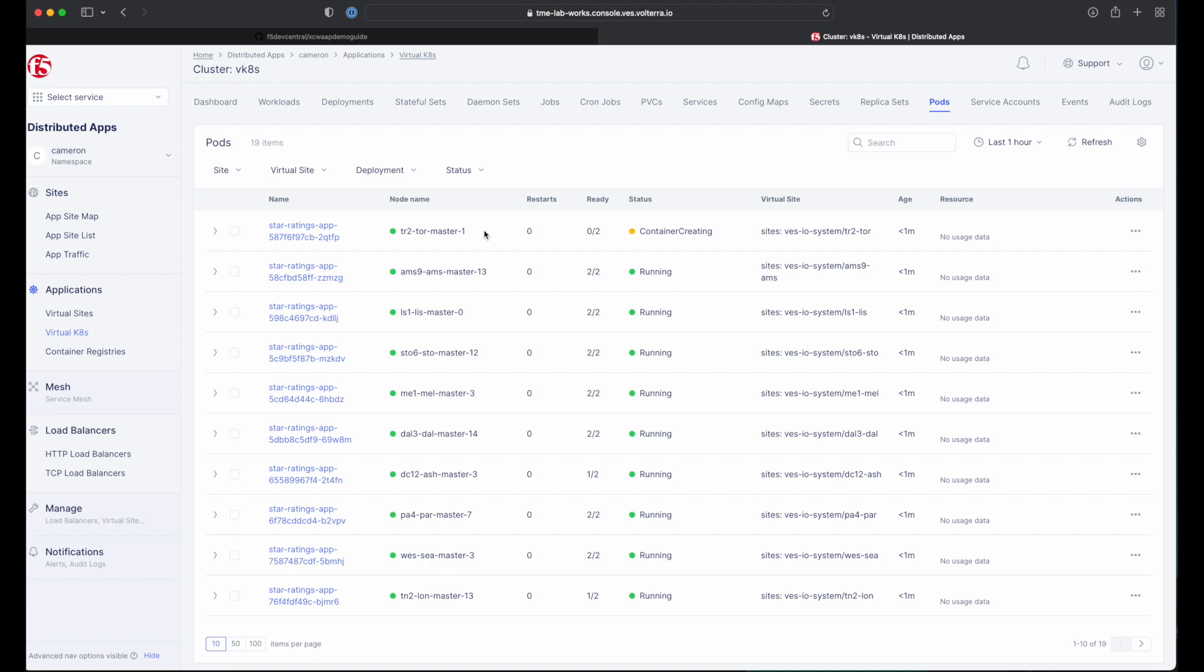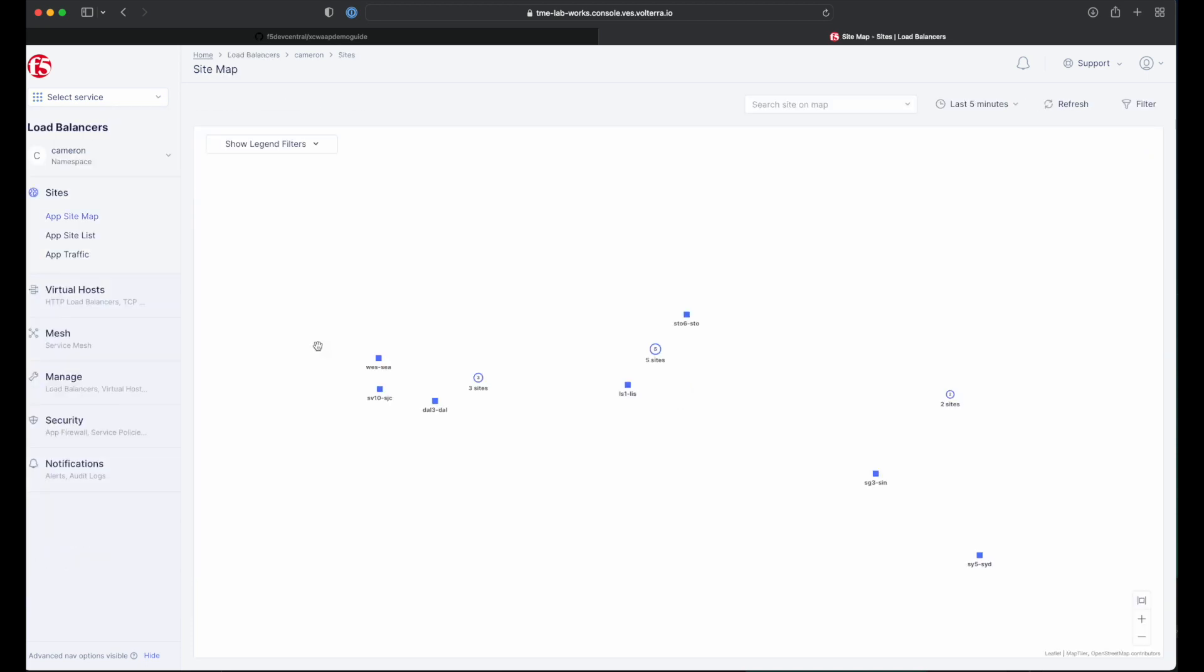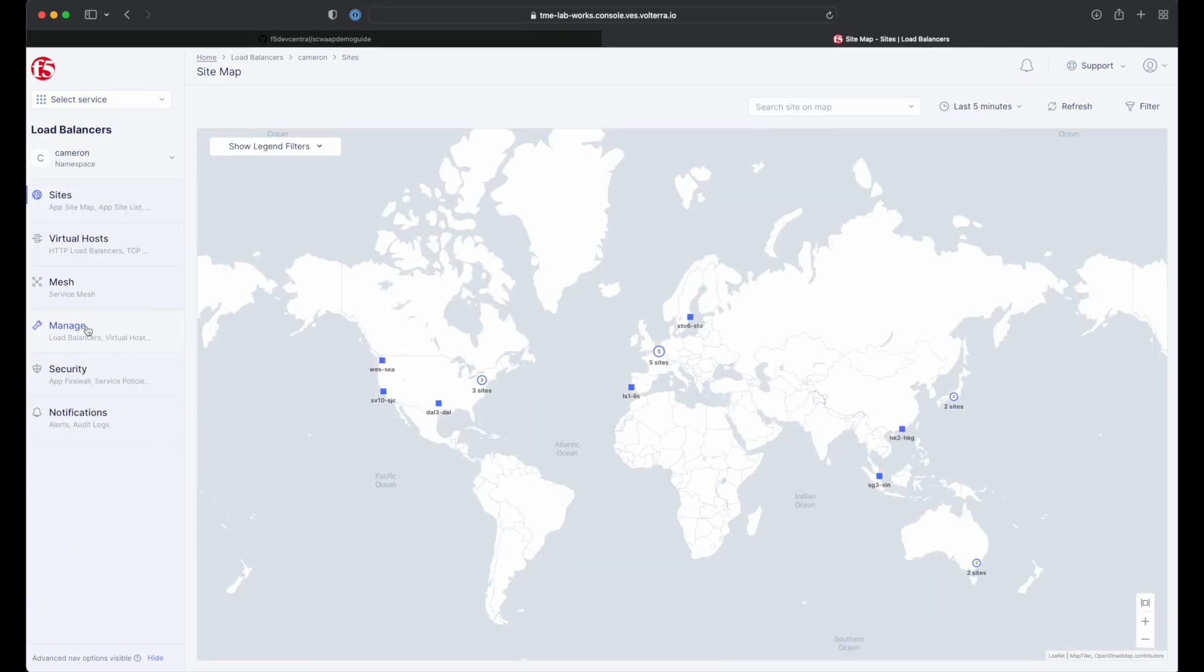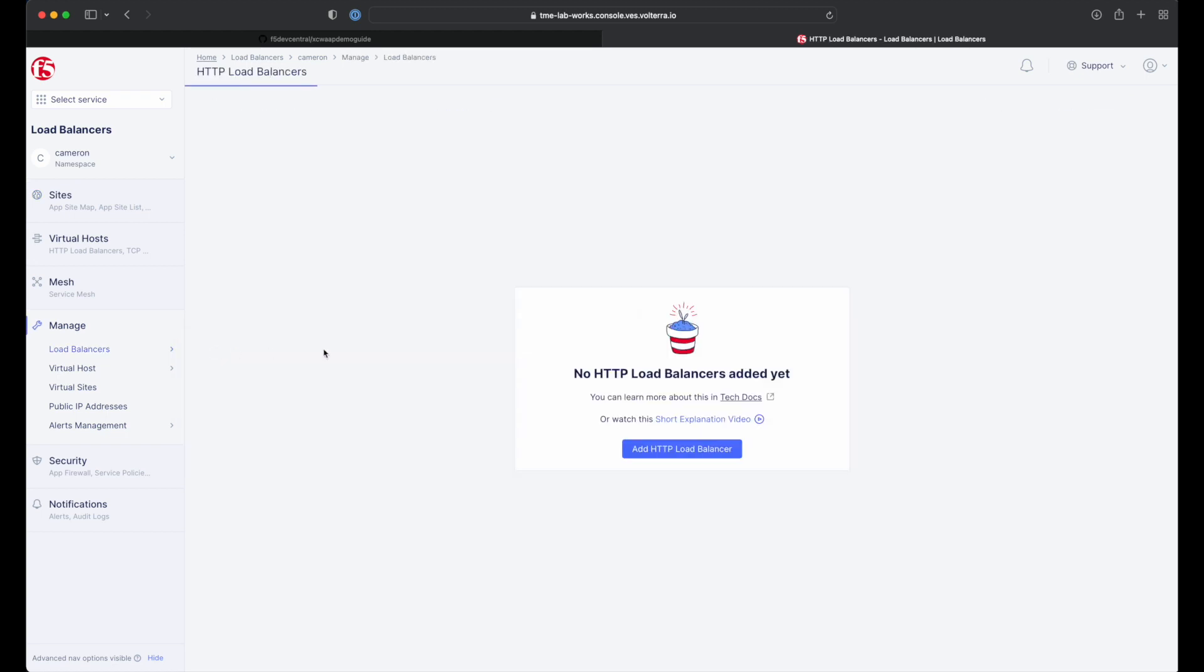Next, we'll need to make our sample app workload accessible by configuring an HTTP load balancer. Navigate to the load balancer service in the service menu. Under manage, select load balancers and then HTTP load balancers.